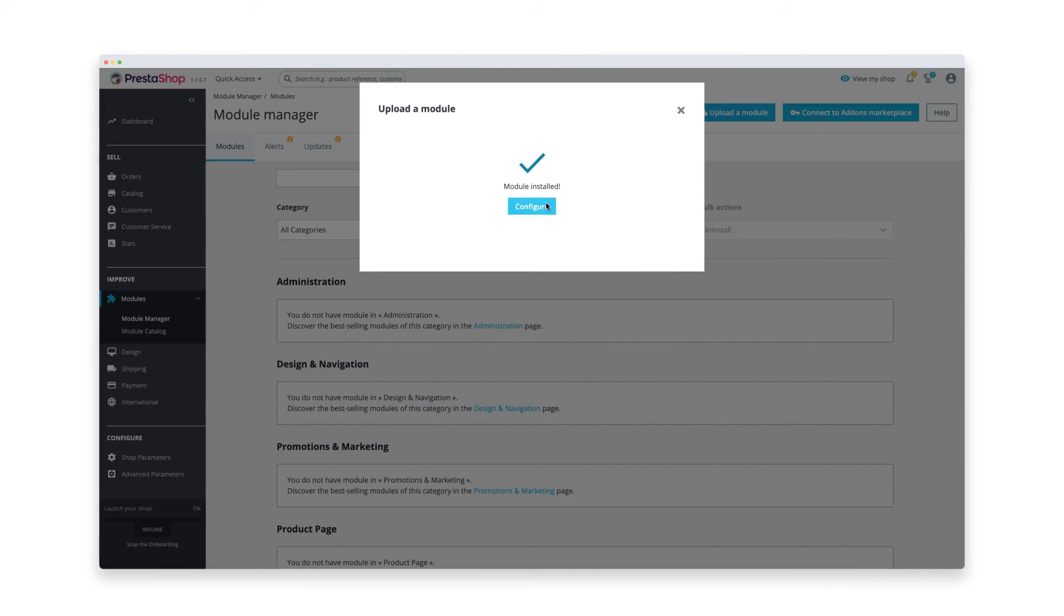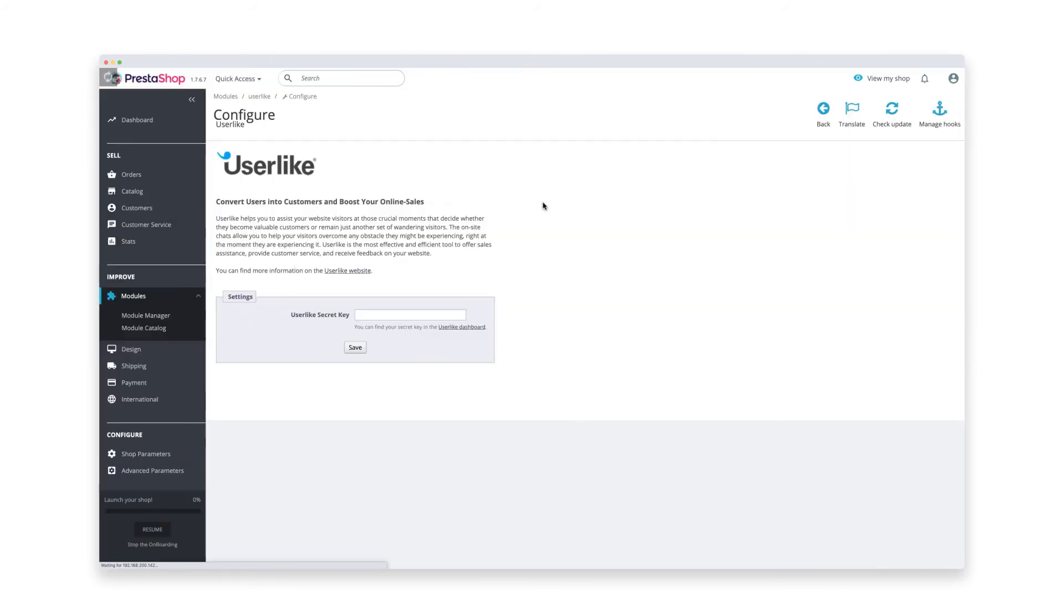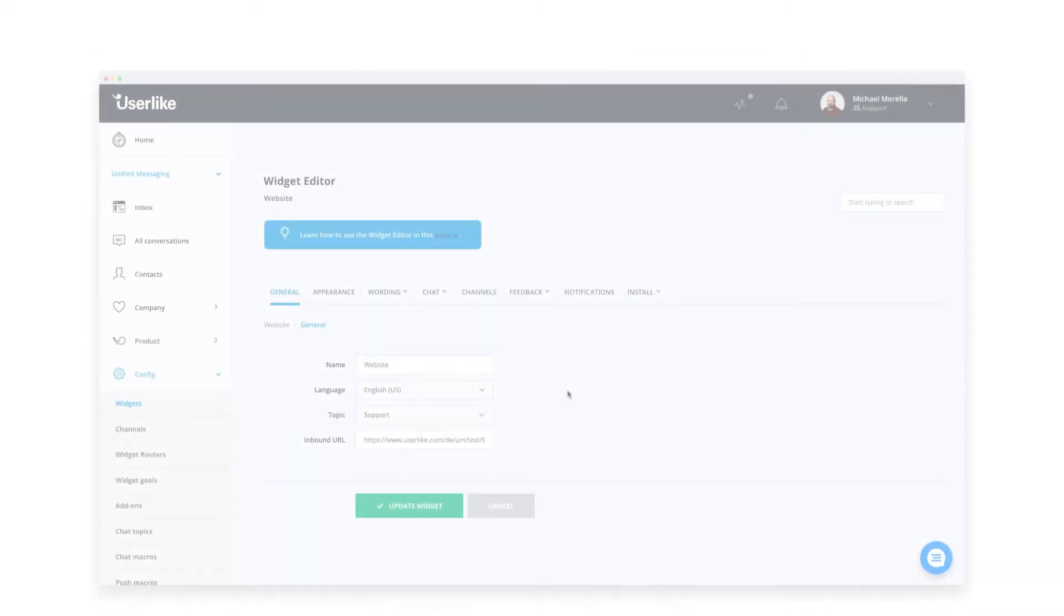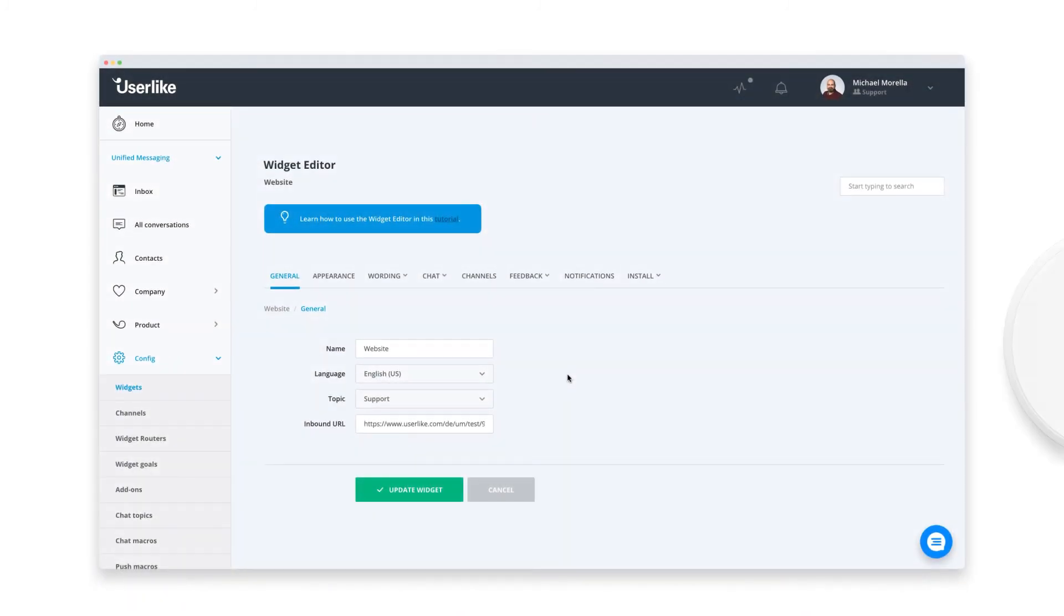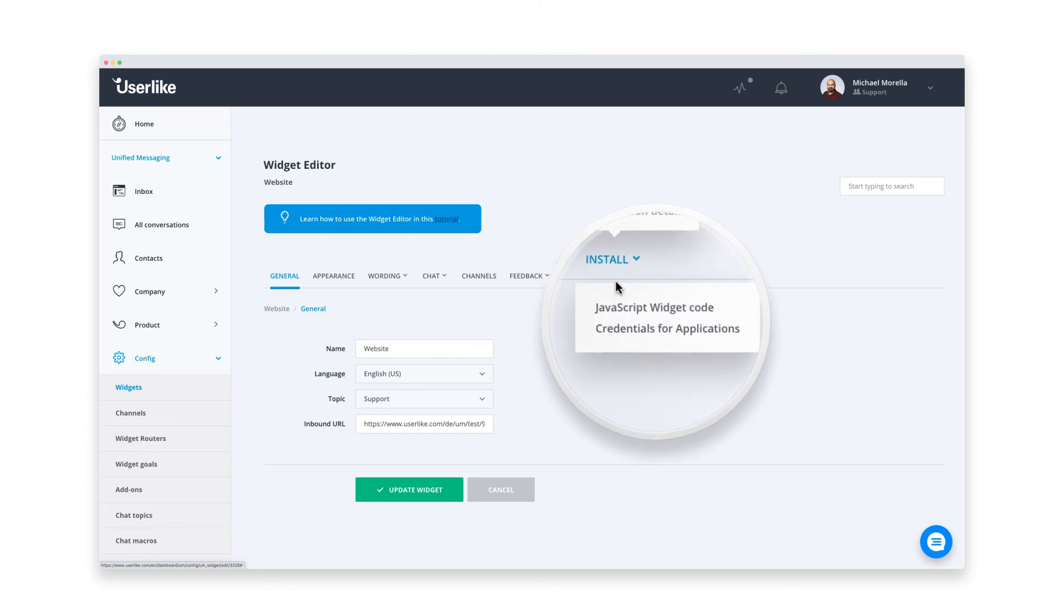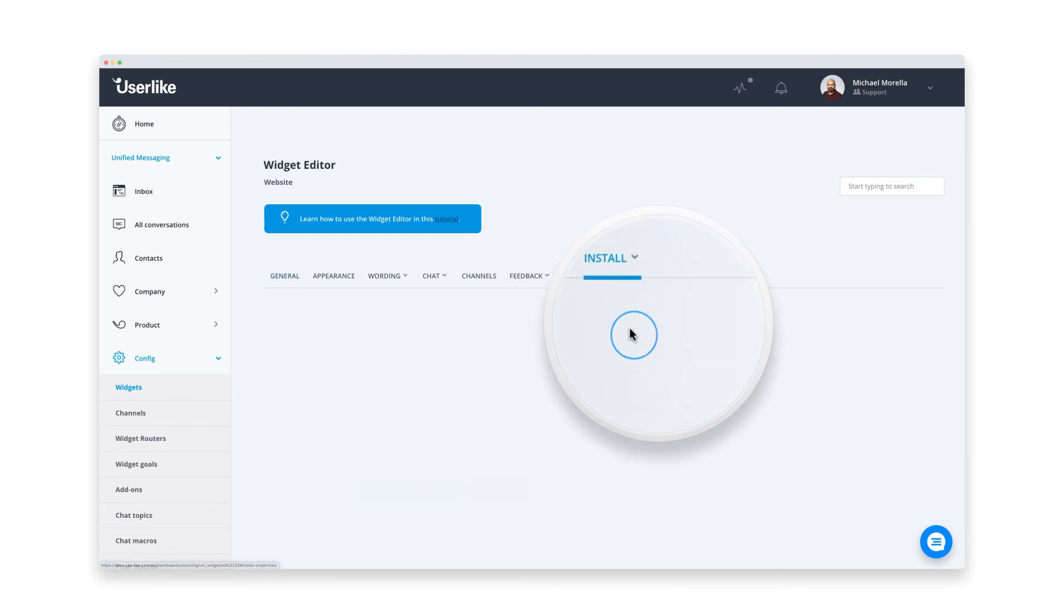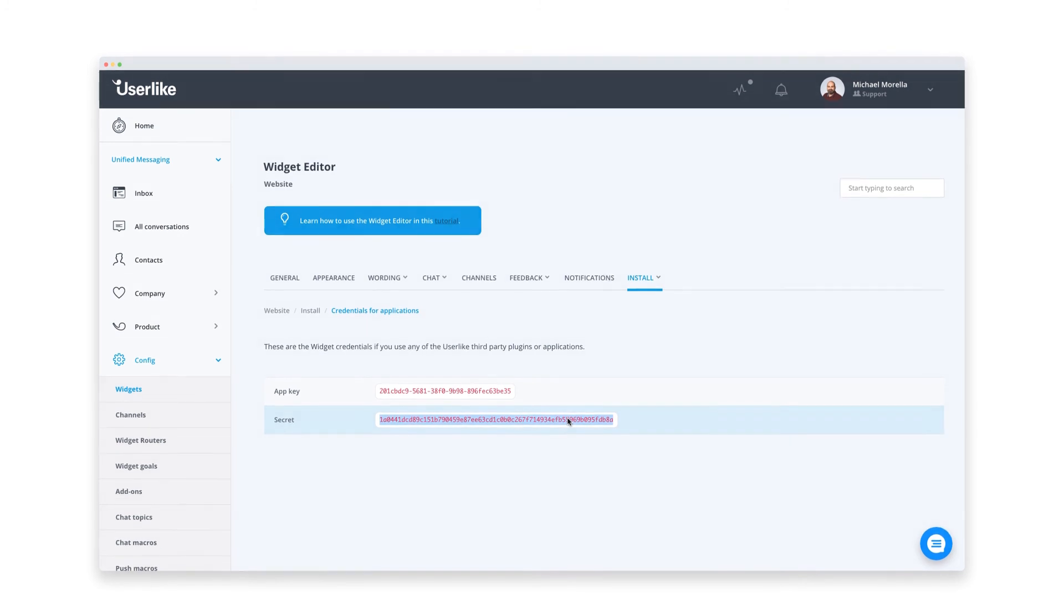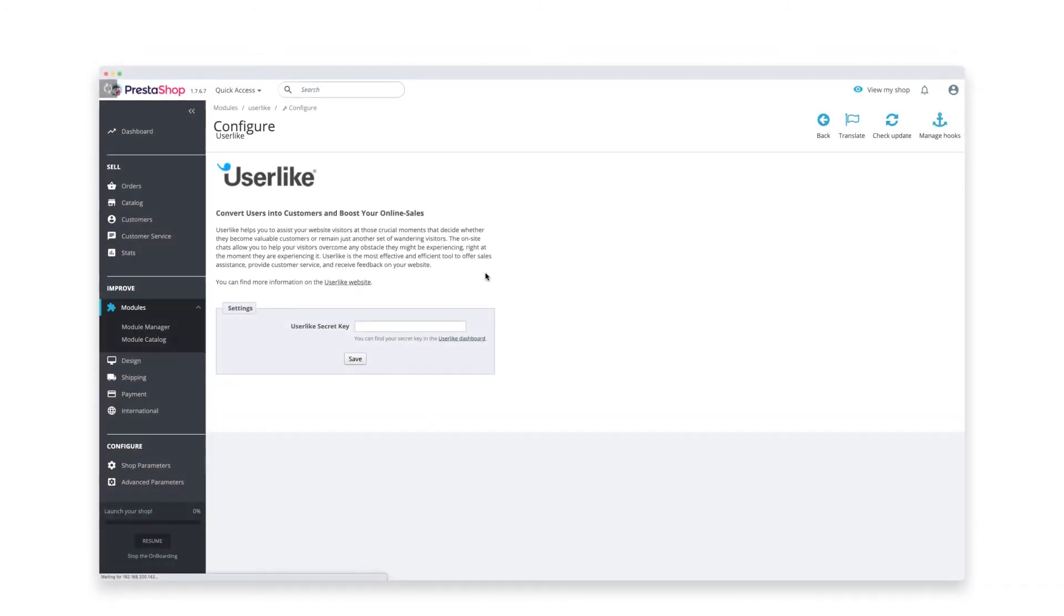After the installation is complete, select the configure option and enter your Userlike widget secret. To find your widget secret, head back to your Userlike account and go to the installation tab in the dashboard. Then click on credentials for applications. Just copy your widget secret and go back to PrestaShop to paste it.